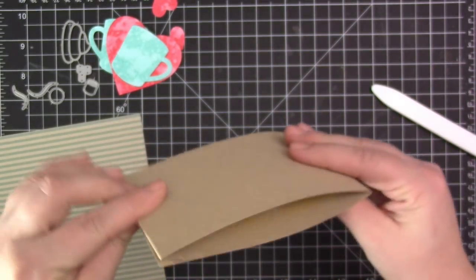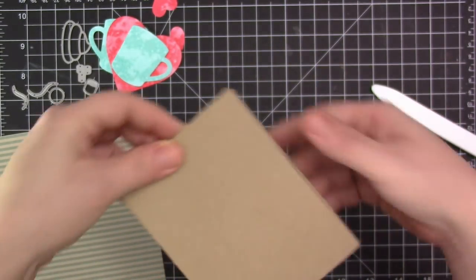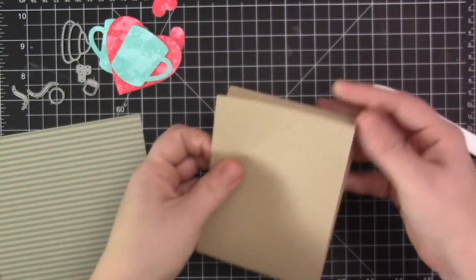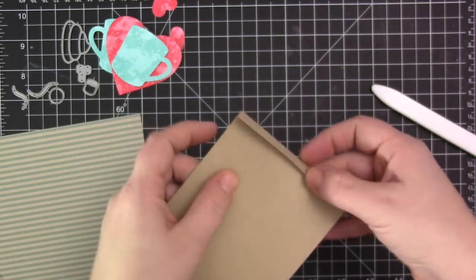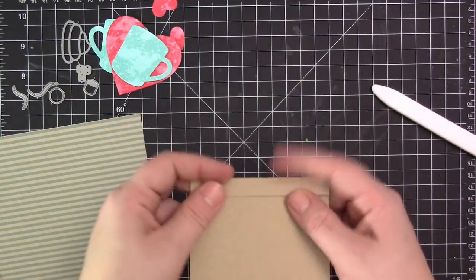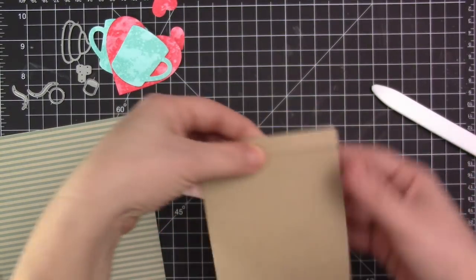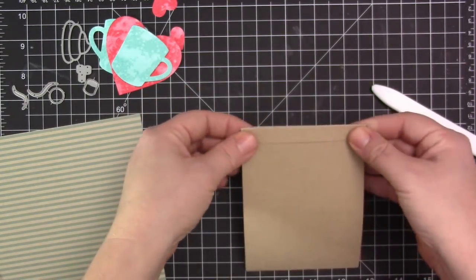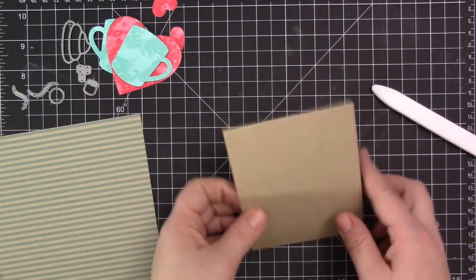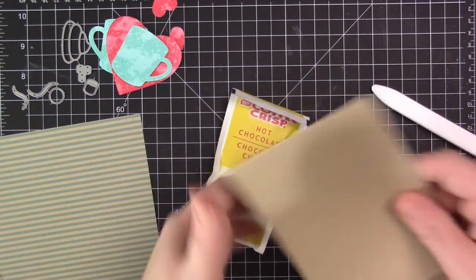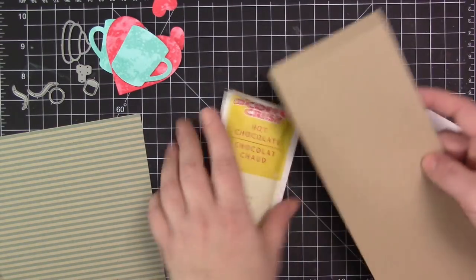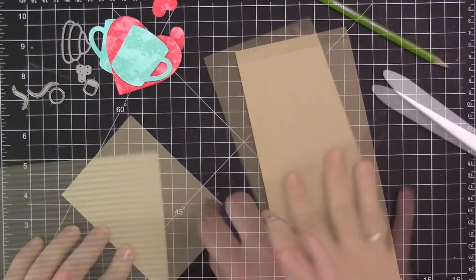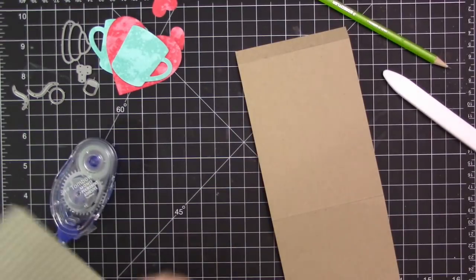So you can see now the little hot chocolate pouch fits perfectly inside of there. You would just want to create a pocket that would fit whatever it is that you're using. If you're putting something different or a different size, just put it against the cardstock, figure out the sizing that you need, and then you can cut and score accordingly.